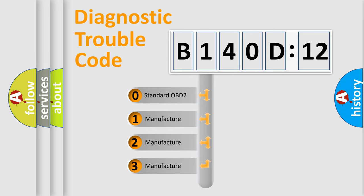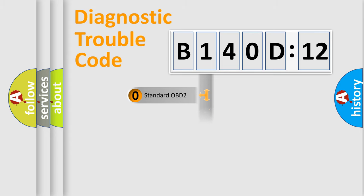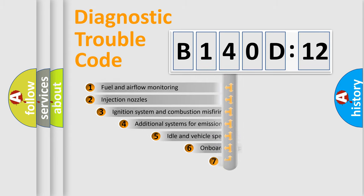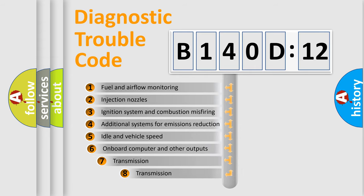If the second character is expressed as zero, it is a standardized error. In the case of numbers 1, 2, 3, it is a manufacturer-specific error.